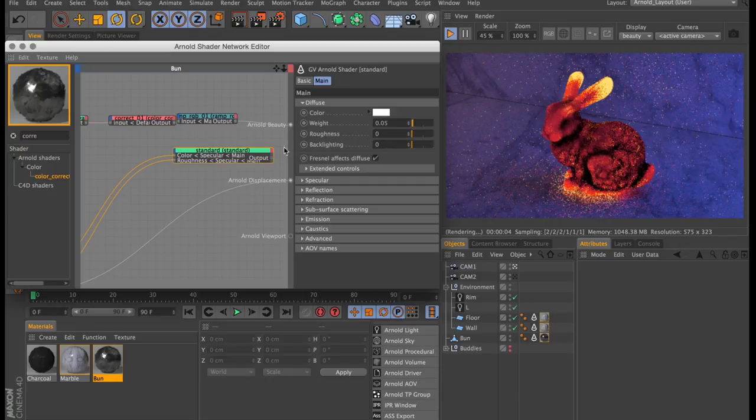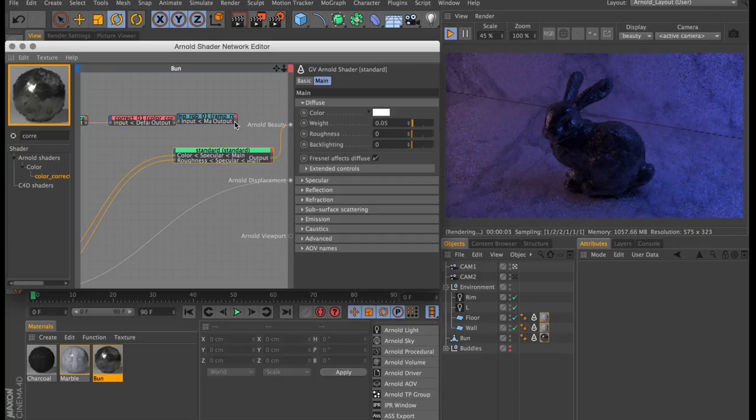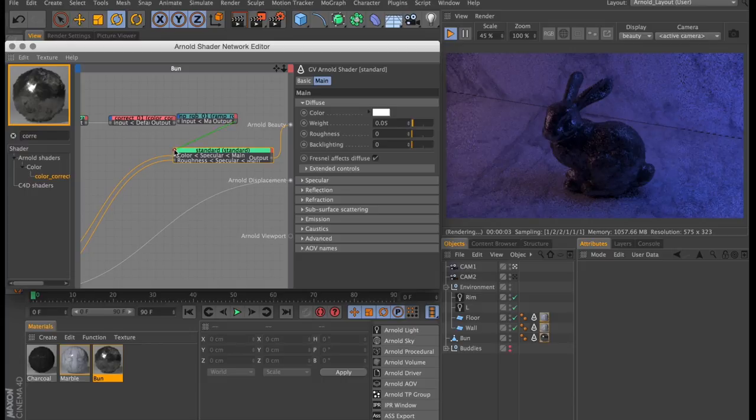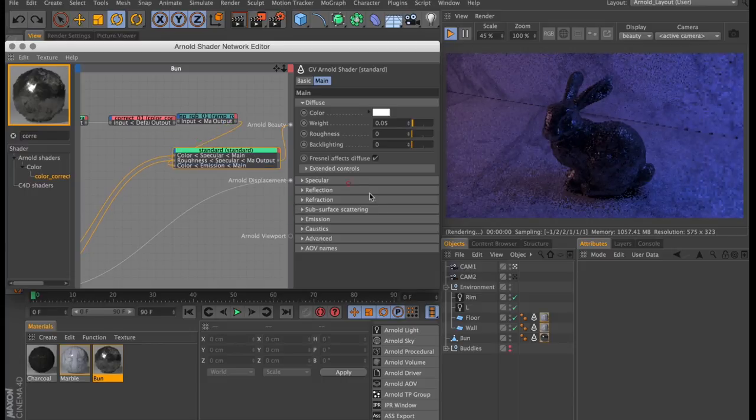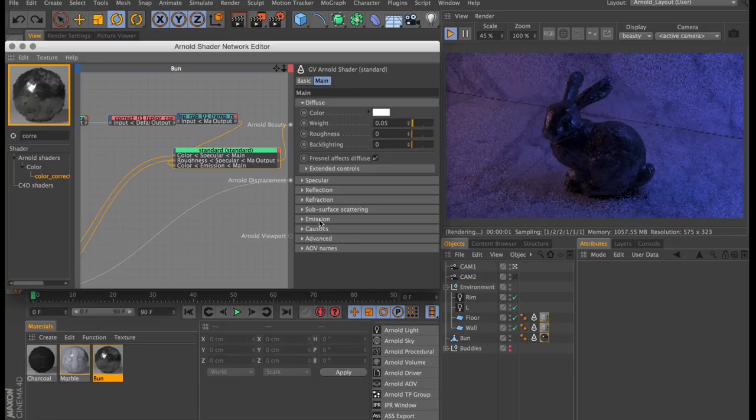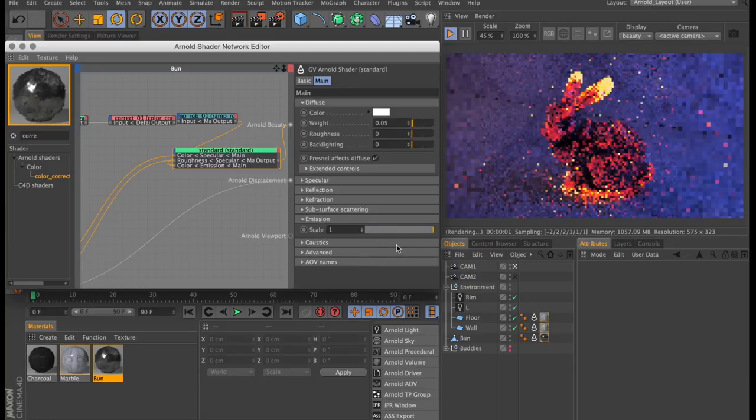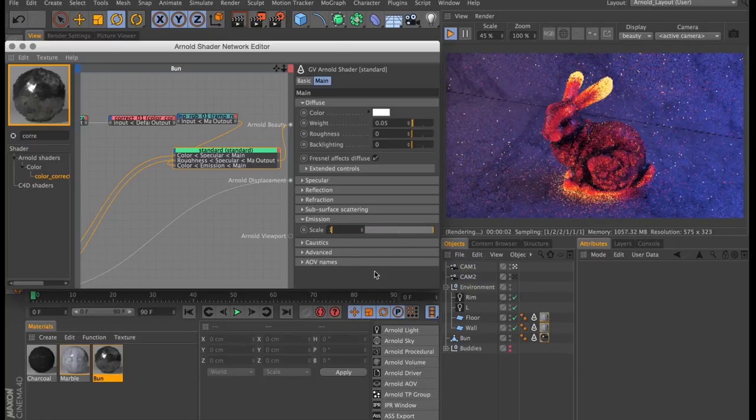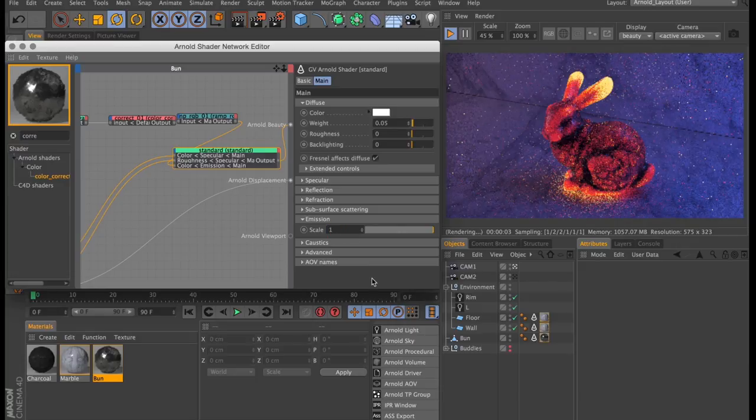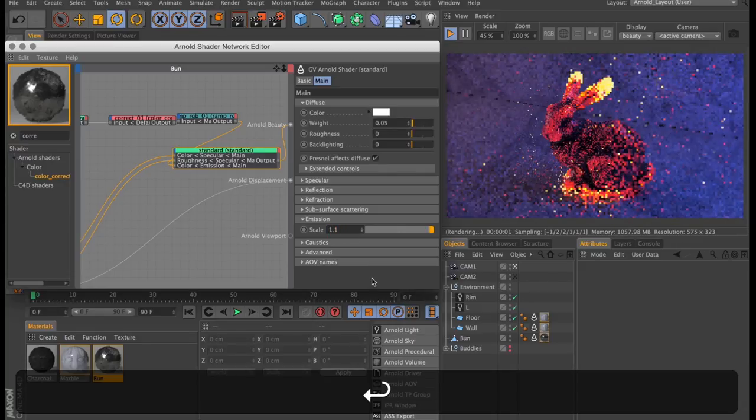Then all that's left is to plug our standard shader back into the beauty port, and link our ramp into the emission color. Then as we turn up the emission scale, our bunny rabbit should start to glow. I like to keep that slightly over 1 just for a bit of extra intensity.